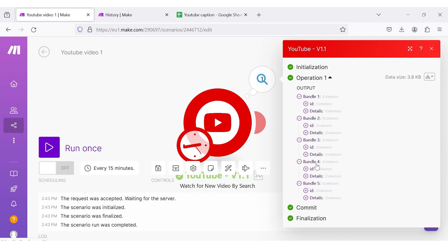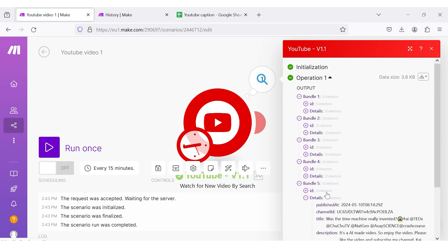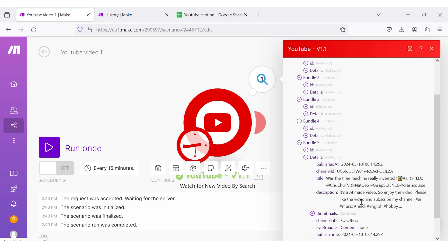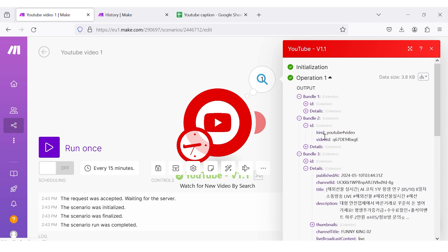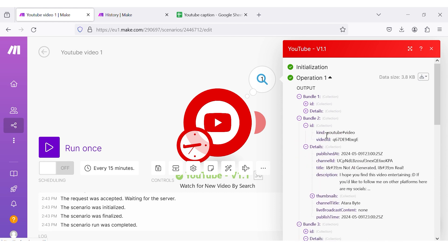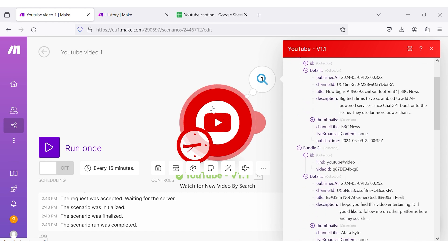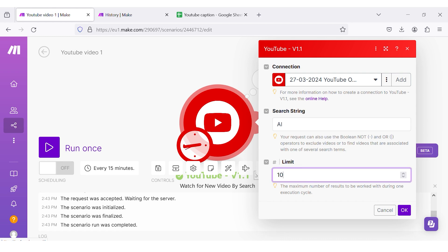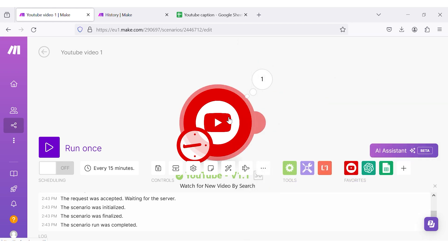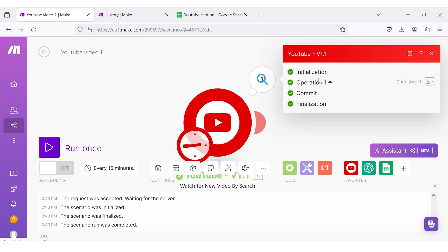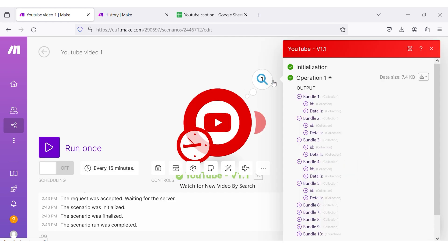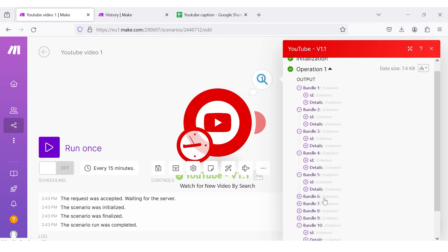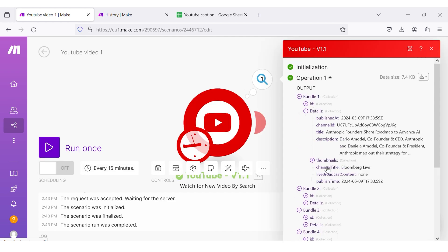Each bundle consists of the information about each video that was published — their channel ID, title, description, along with the thumbnail. These are the information regarding 5 videos, because we set the limit as 5. Here, you can change the limit to 10, and I am going to try this. Now, you can see that 10 bundles have been generated. Each bundle is the information regarding each YouTube video.